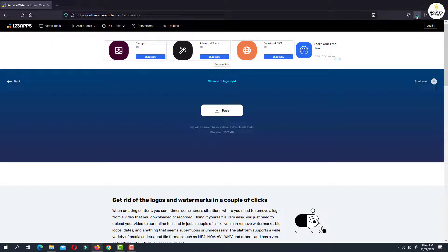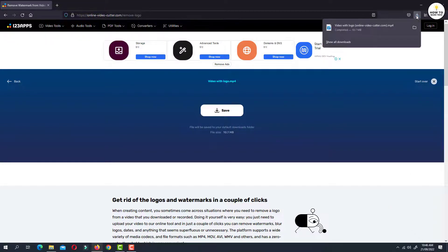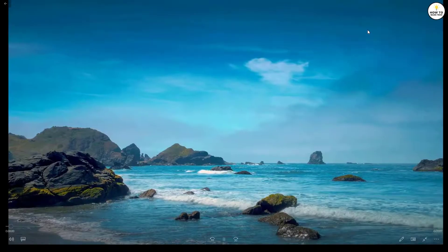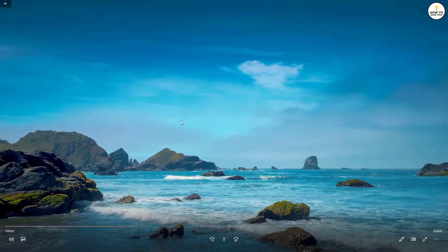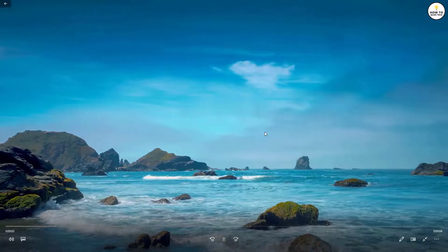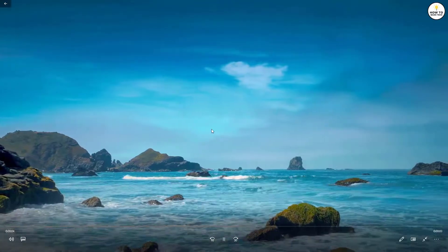Now if you open the processed video, as you can see now there is no watermark in the video.